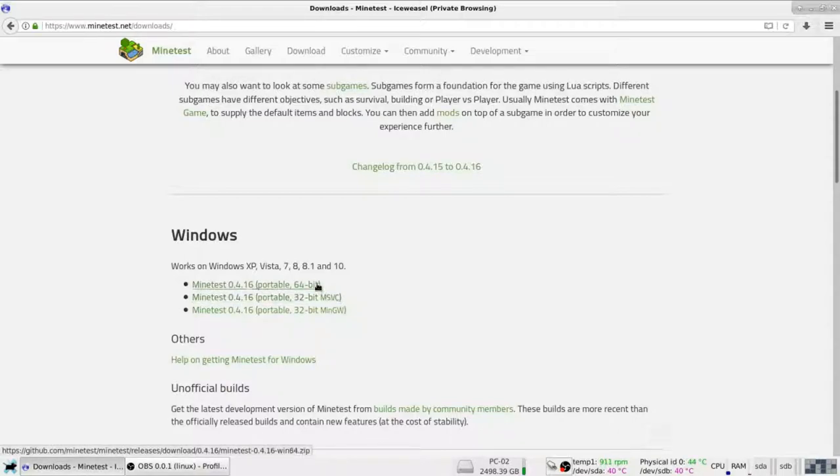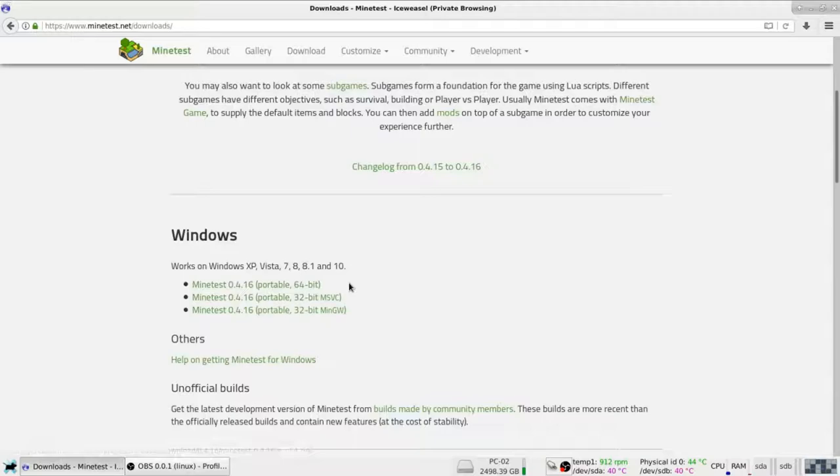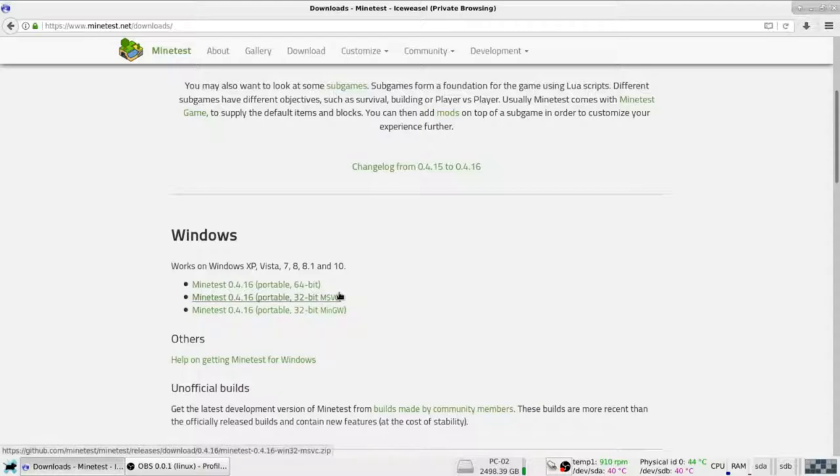Well, I mean, 64-bit. If you have 64-bit operating system, 32 gets 32-bit.